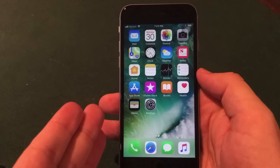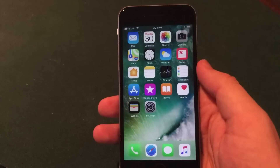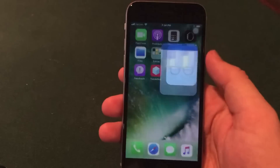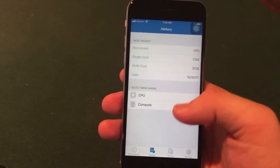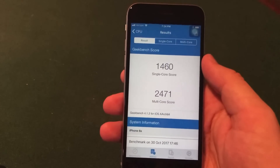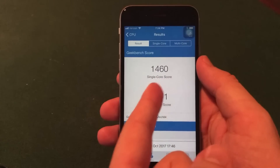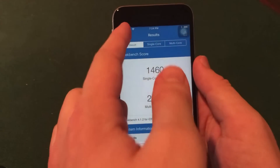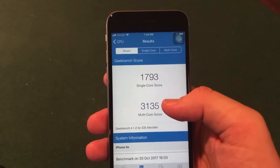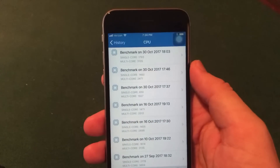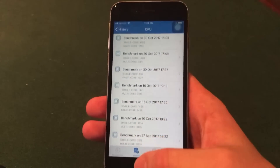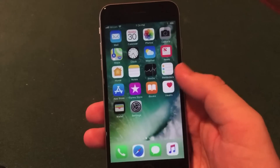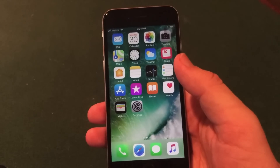In terms of speed and performance, this does feel really stable — iOS 11.1 Beta 5 felt very stable as well. I ran a Geekbench test: before installing iOS 11.2 Beta 1, I had a 1460 single-core score and a 2471 multi-core score. After updating, I had a 1793 single-core and 3135 multi-core — quite a significant jump. Keep in mind this is an iPhone 6s on a beta firmware, but it's very smooth and fluid, almost final-release quality.